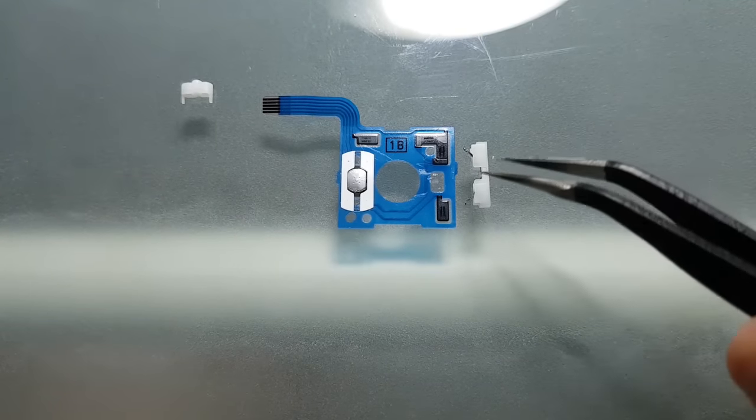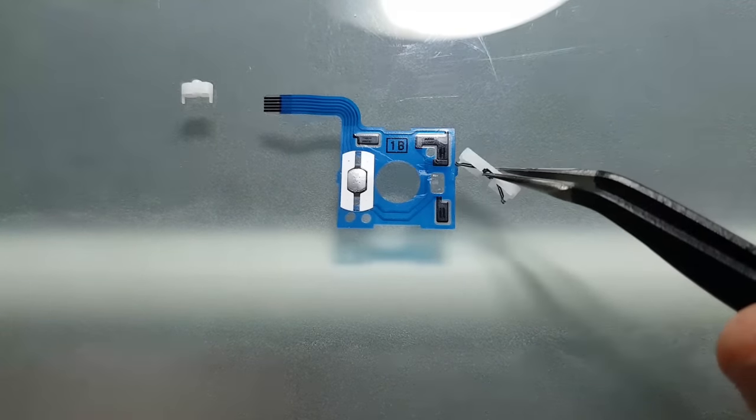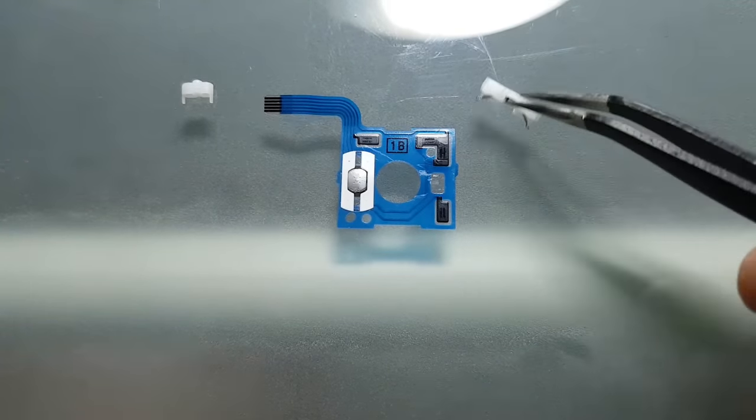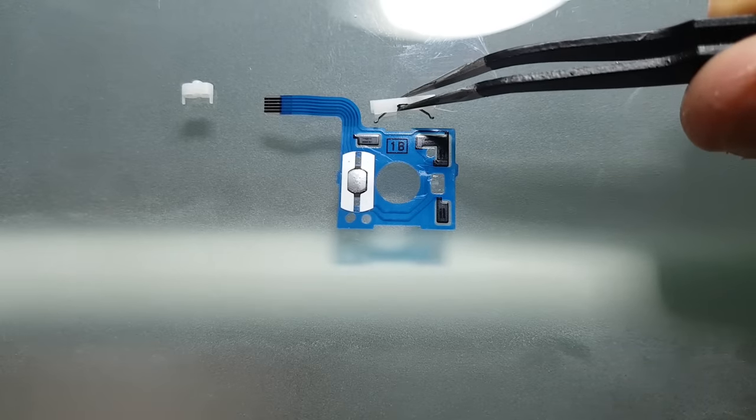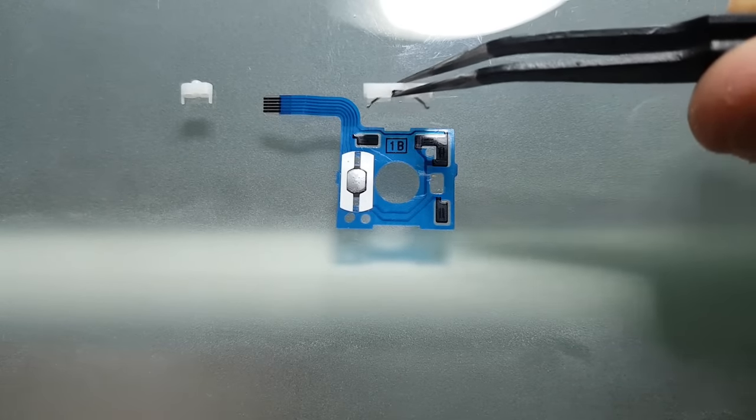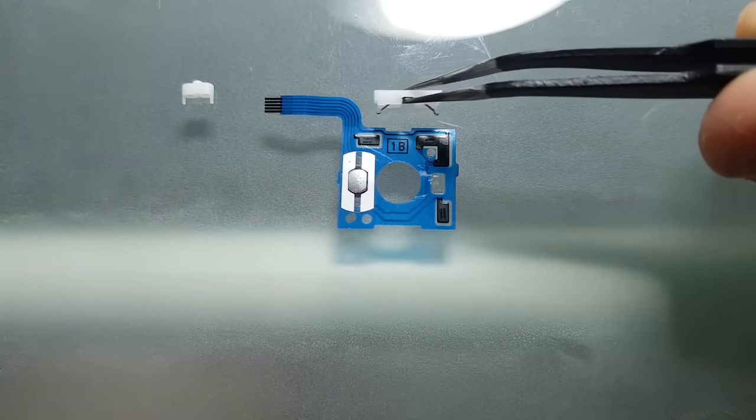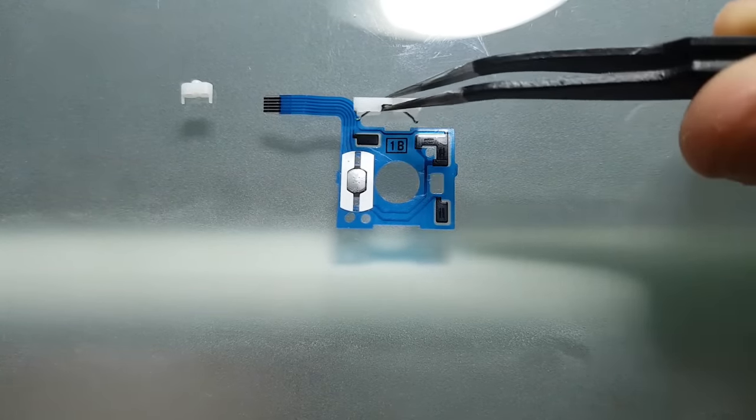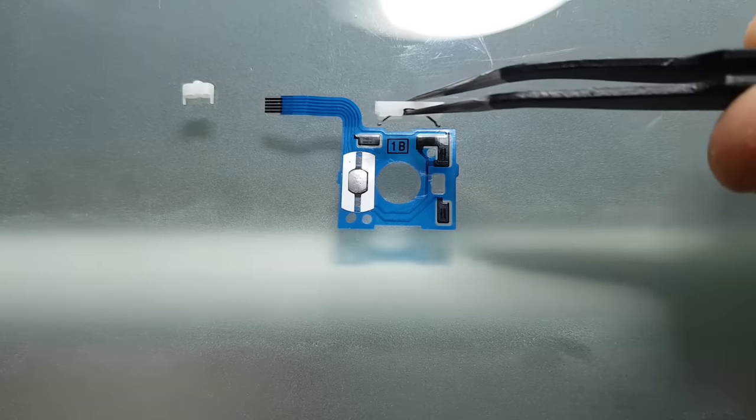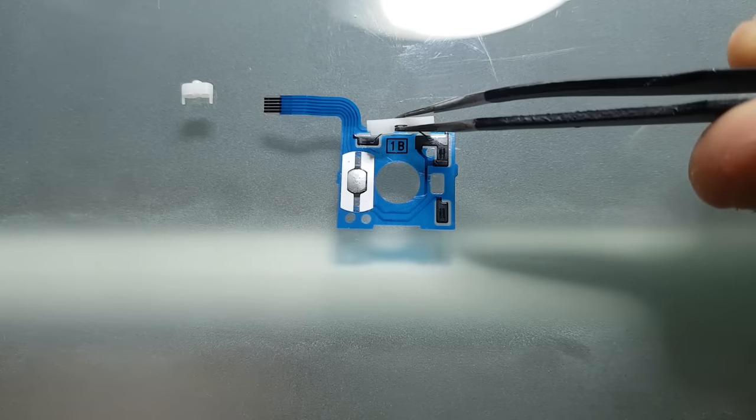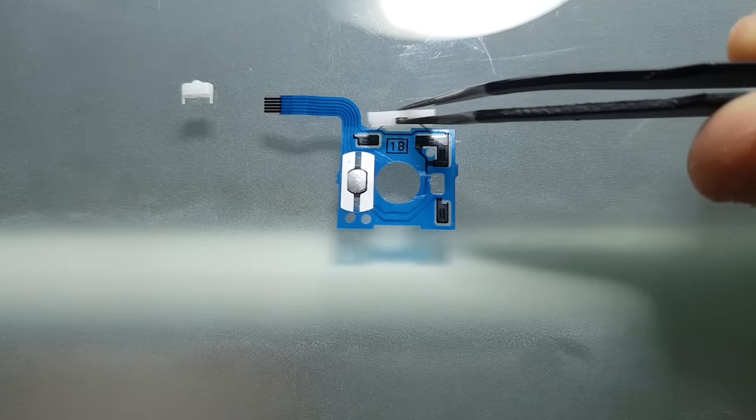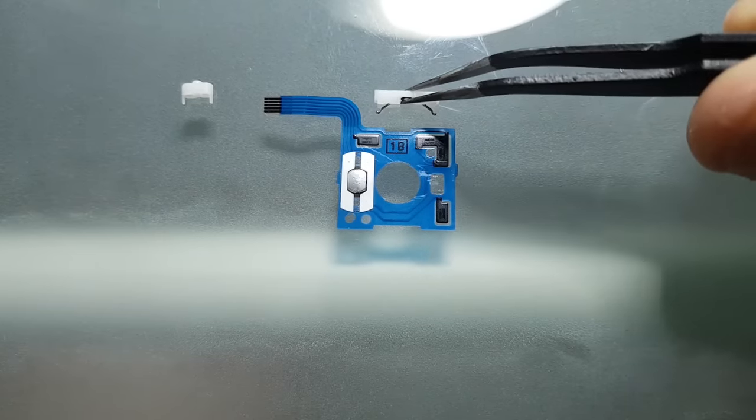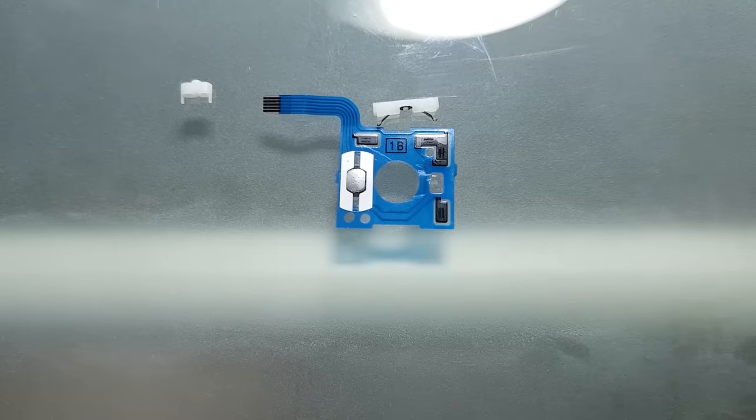When you move the analog stick, these metal pieces rub against the graphite pads, and this is how the Switch knows the position of the analog sticks. And as dust gets inside this part, you will compromise the readings, and thus you get the Joy-Con drift.